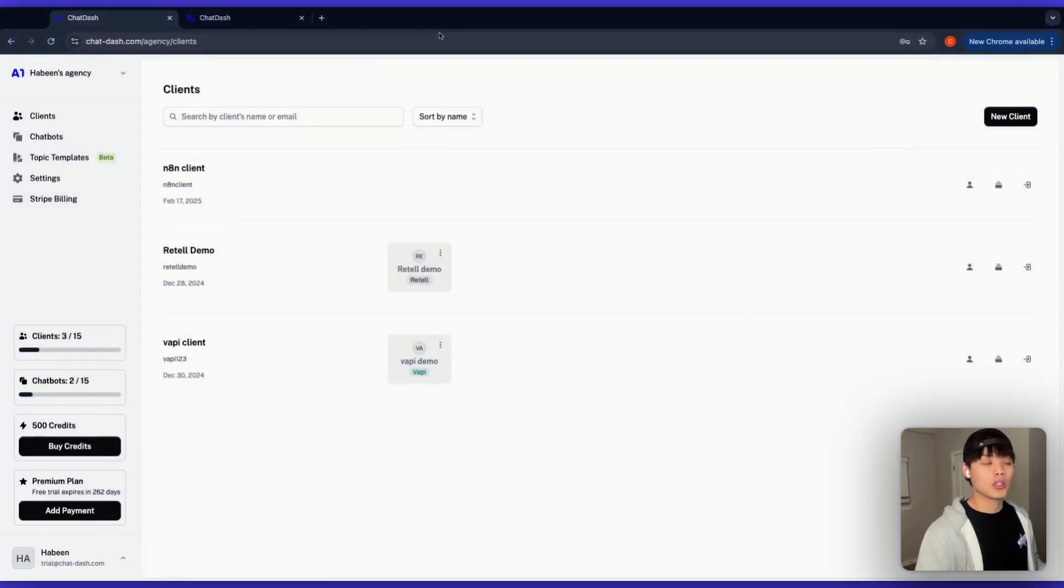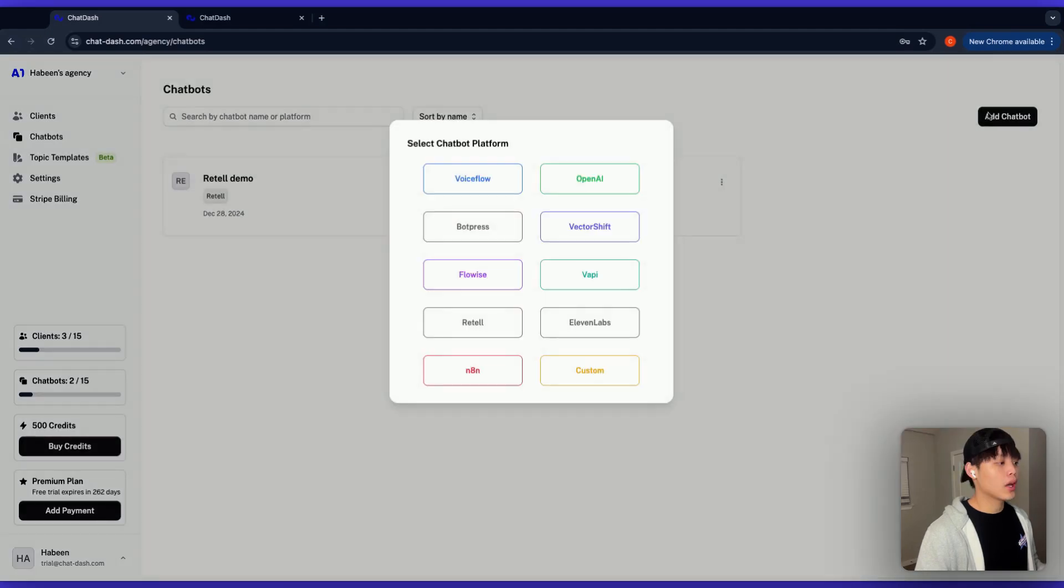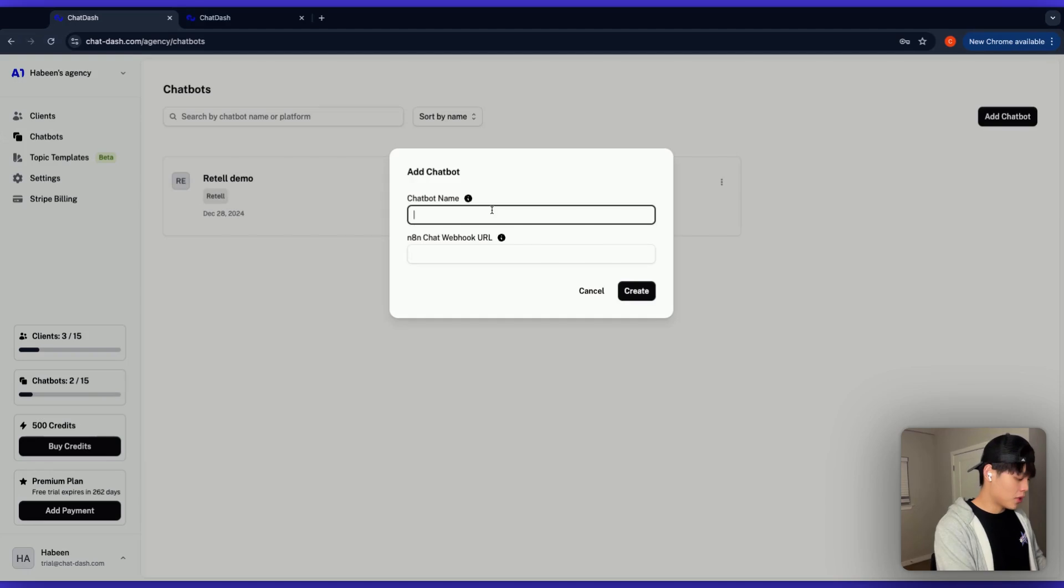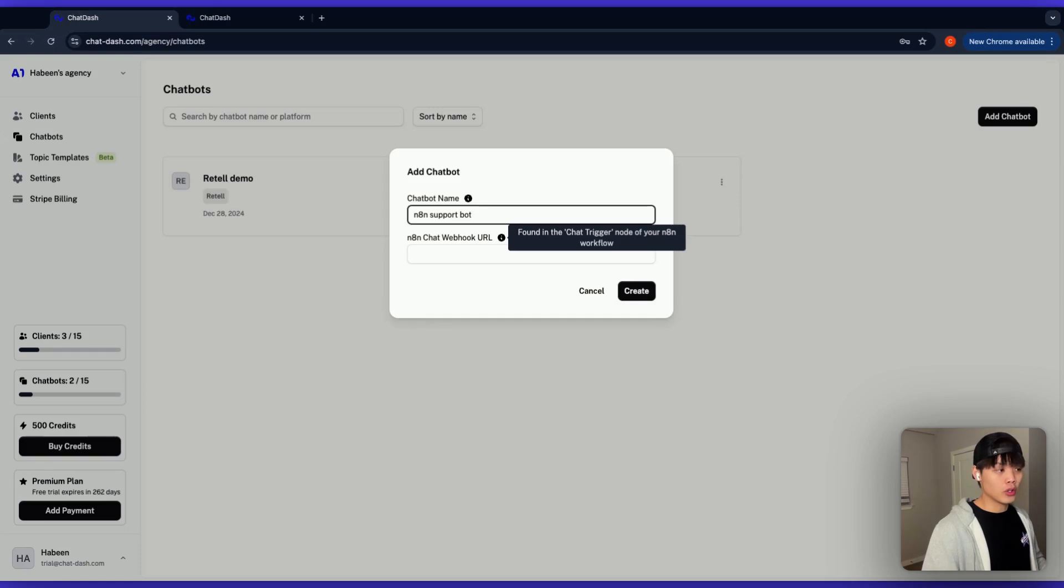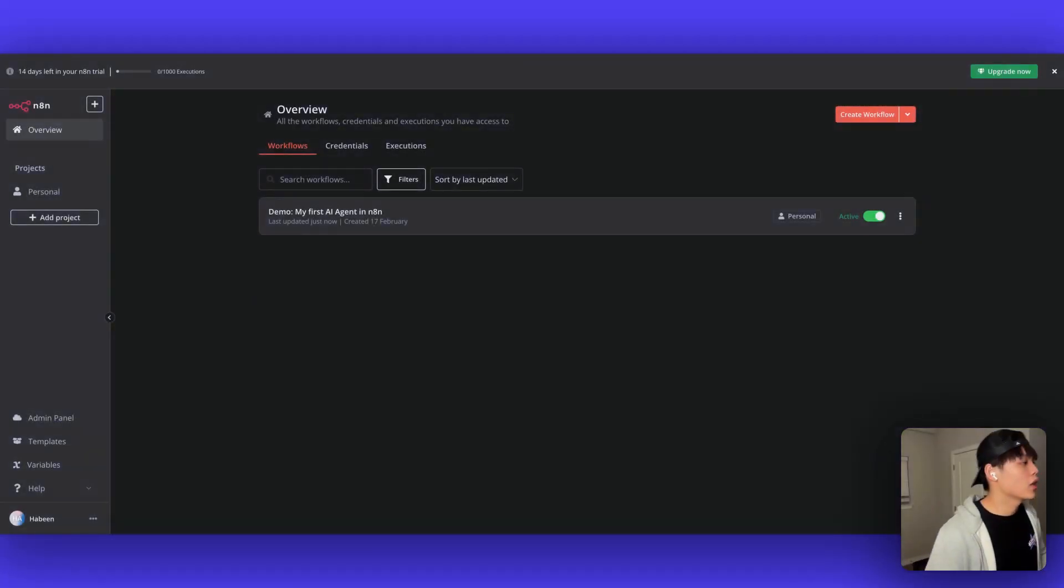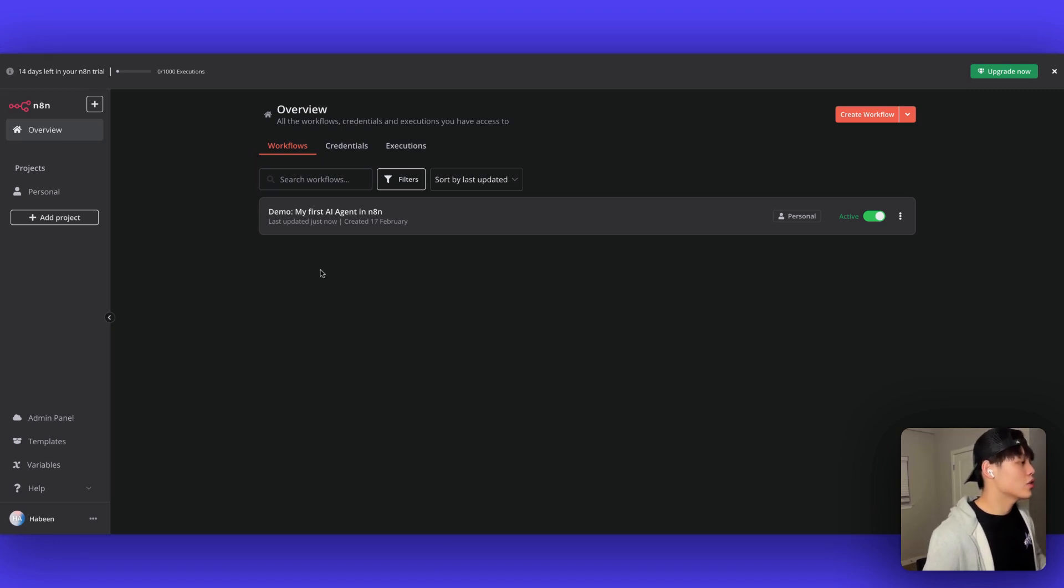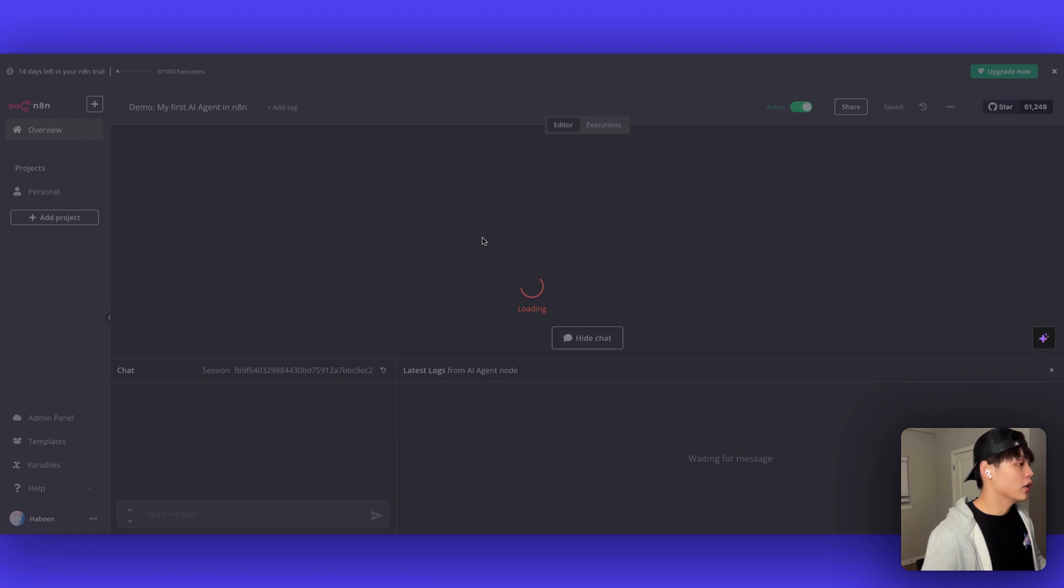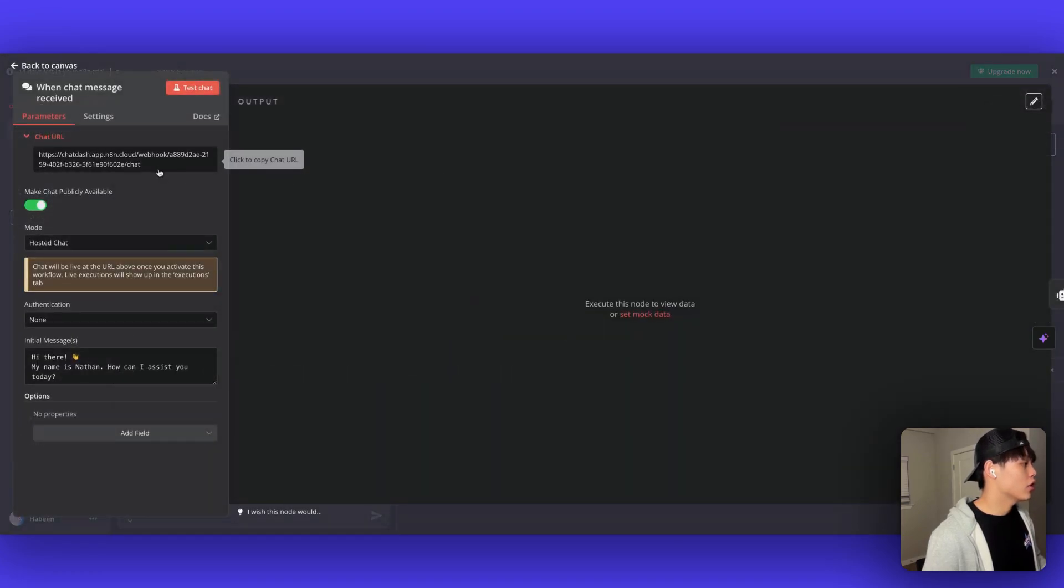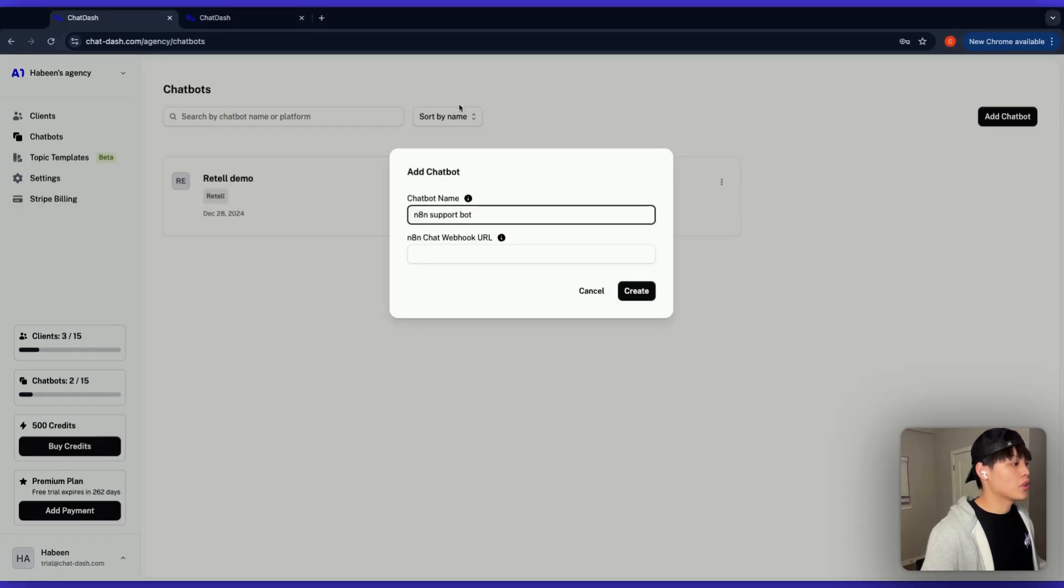Now, here's where the magic happens. Go to the chatbots tab and click add chatbot and select N8N from the options. You need a chatbot name, N8N support bot. For N8N chat webhook URL, you will find this in the chat trigger node of your N8N workflow. So here's my N8N account. I created this demo AI agent for this video. And let me go into there. If I click this trigger node, I can get the chat URL here. All you need to do is basically copy this chat URL and paste it into chatdash.